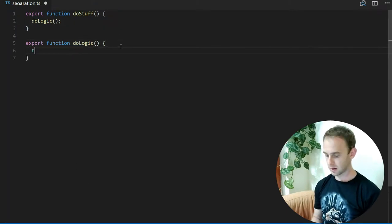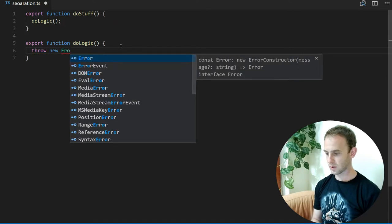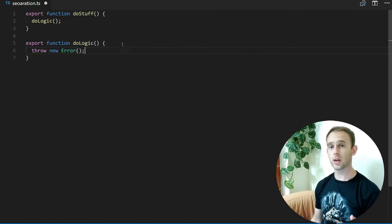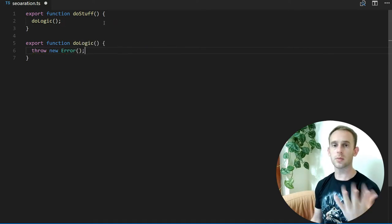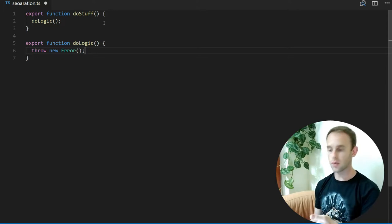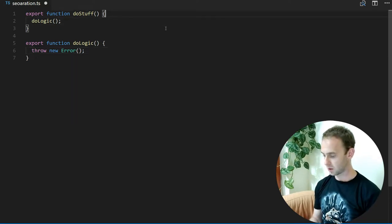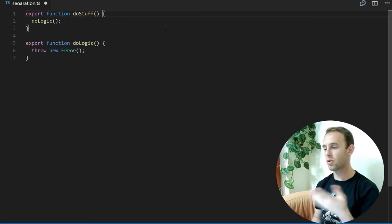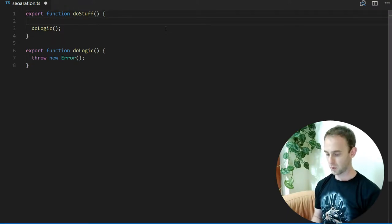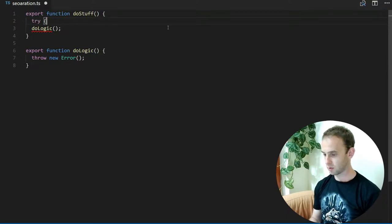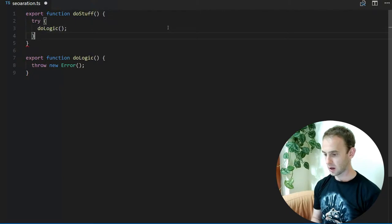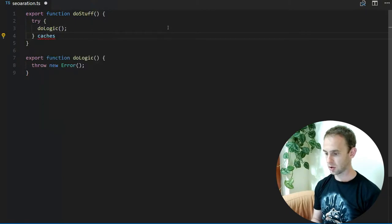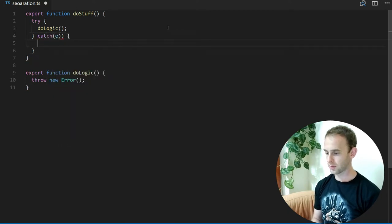...this logic throws an error. Very simple—it throws an error in some case. In our case, it always throws an error. We wouldn't like the doStuff function to throw an error, so we're going to try to do the logic and catch the error.